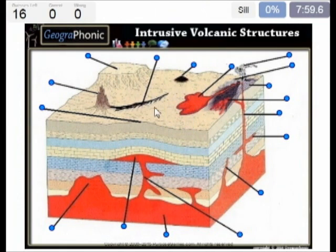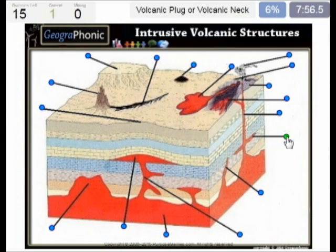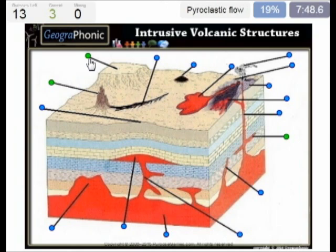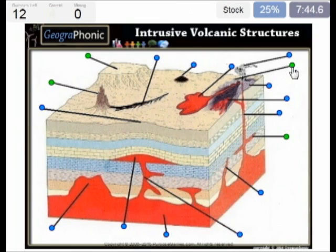First thing we see here is a sill. This is a volcanic plug or a volcanic neck. This is a lava cap plateau. This is a pyroclastic flow, very dangerous. This is a stock.